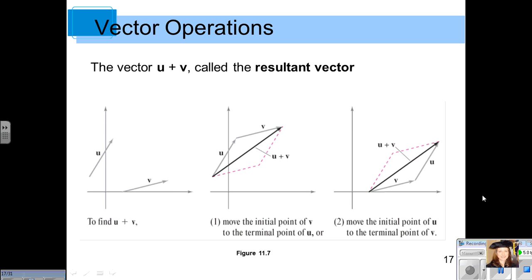Continuing with section 11.1 vector operations, the vector u plus v is also called the resultant vector. When we get to applications of force, we want to find the resultant force. To find the resultant vector, you simply add the two vectors together.